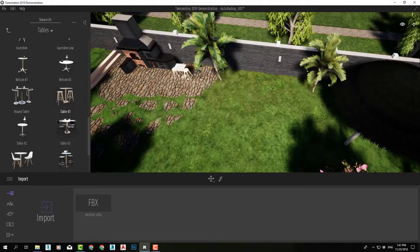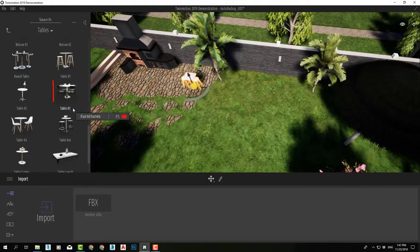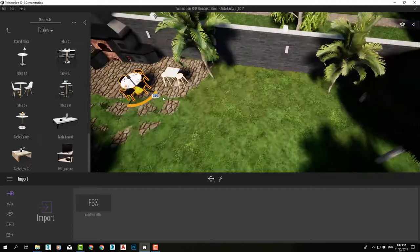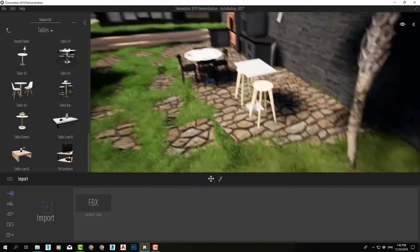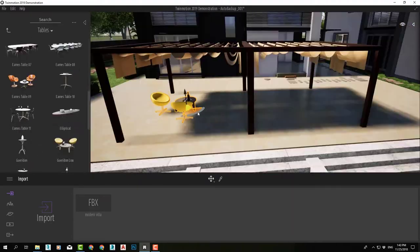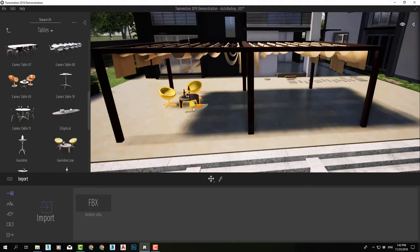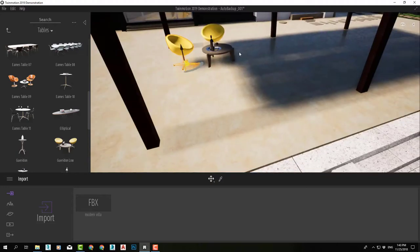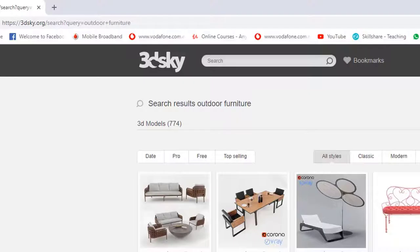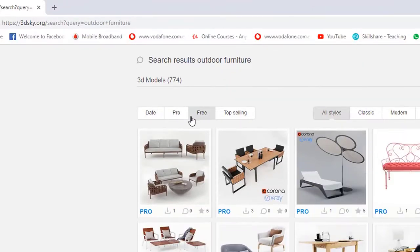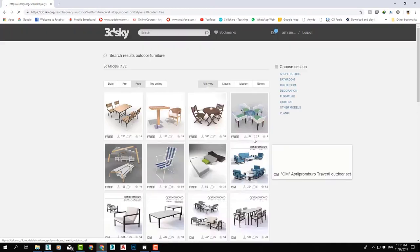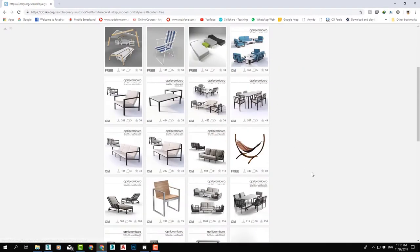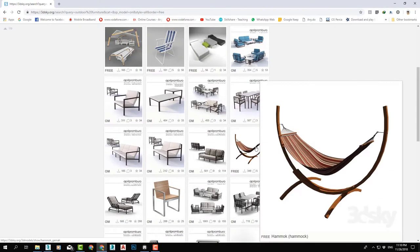Then we will explore the Twinmotion library of objects. We will learn how to add and adjust them in our scene. And if that is not enough, we will learn more ways to download additional objects from the internet and use them in Twinmotion.